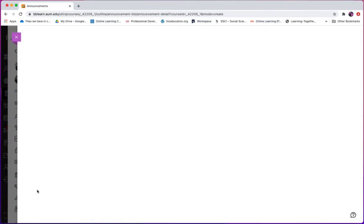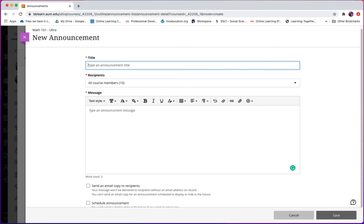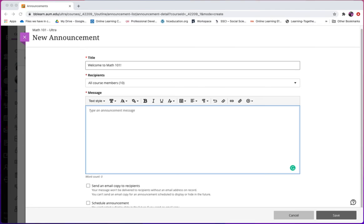After clicking it, in the new announcement page, you will find some areas like title and message to fill in. I would like to put 'Welcome to Math 101' as my title, and also type some announcement message in the message box.